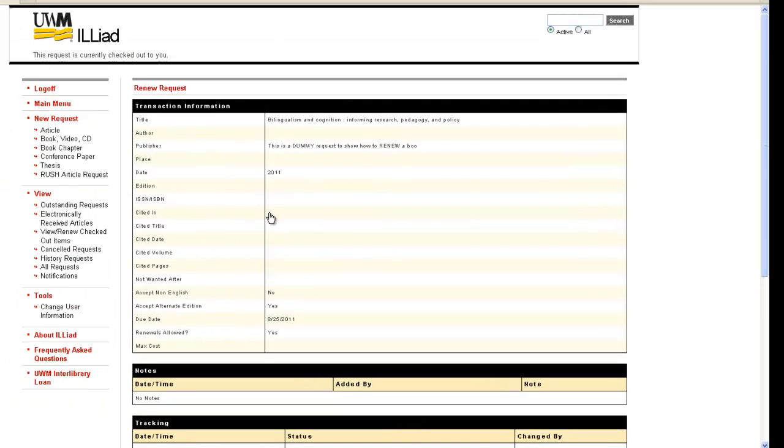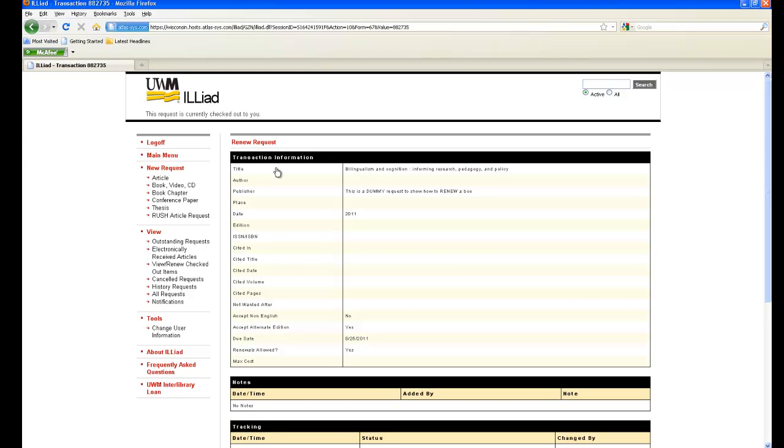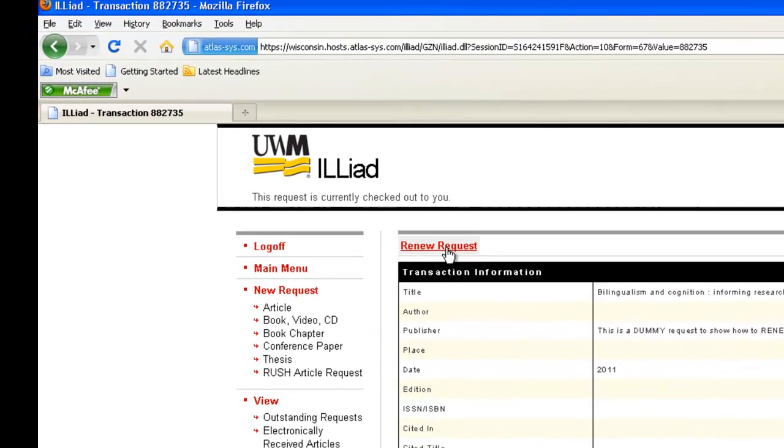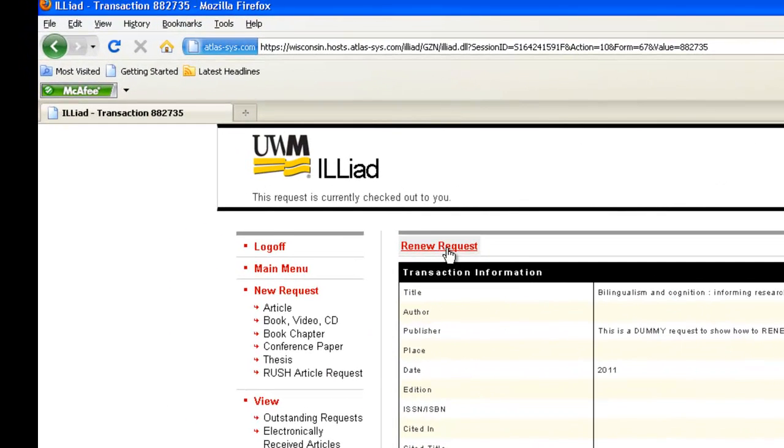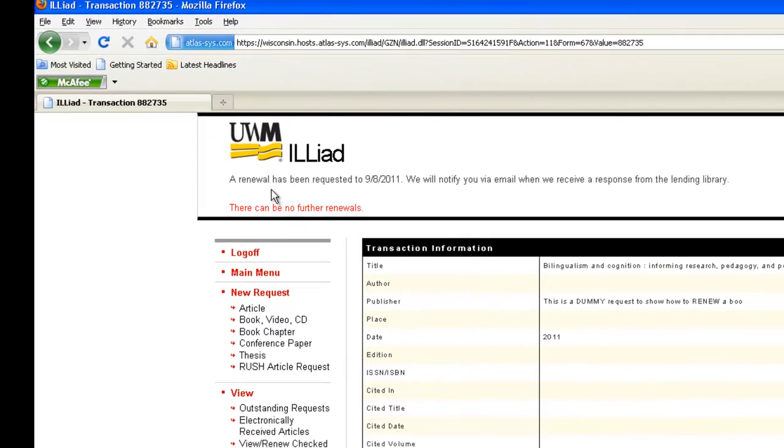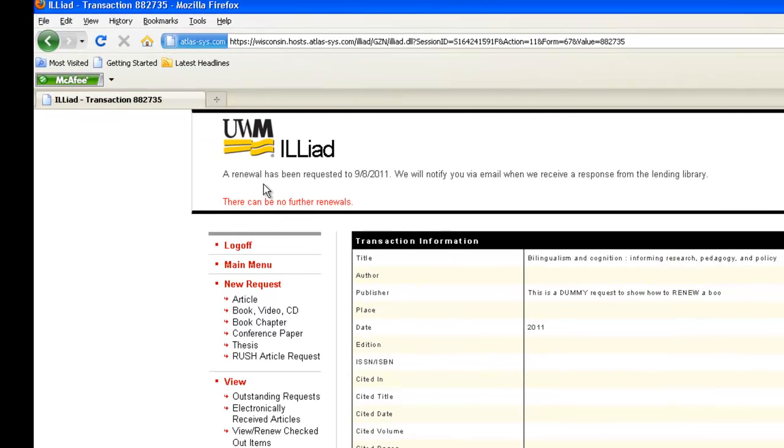To actually renew the book, click on the Renew Request link at the top of the page. You will get a message back saying a renewal has been requested, giving a new due date, and that the Interlibrary Loan Office will contact you by email when they receive a response from the lending library.